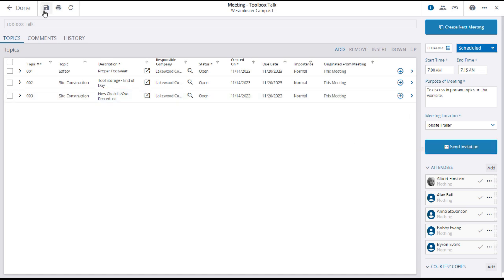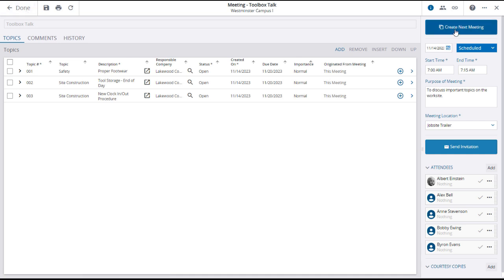Click save and or done to return to the meeting minutes main page or click create next meeting to open a new meeting form and carry forward any open meeting items.